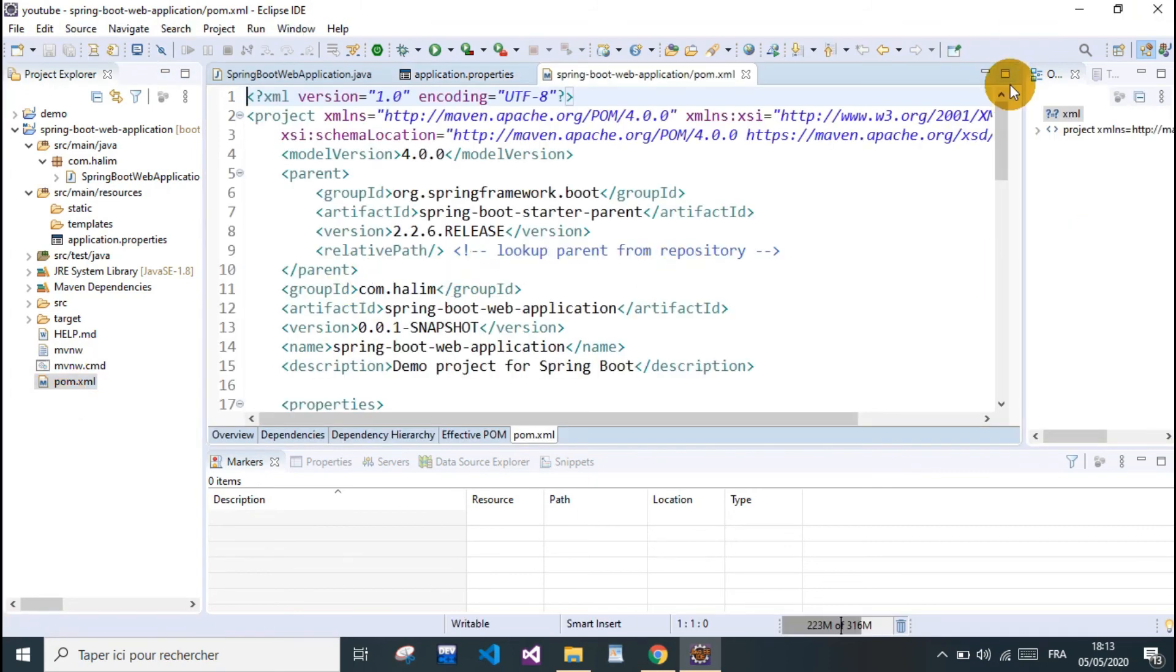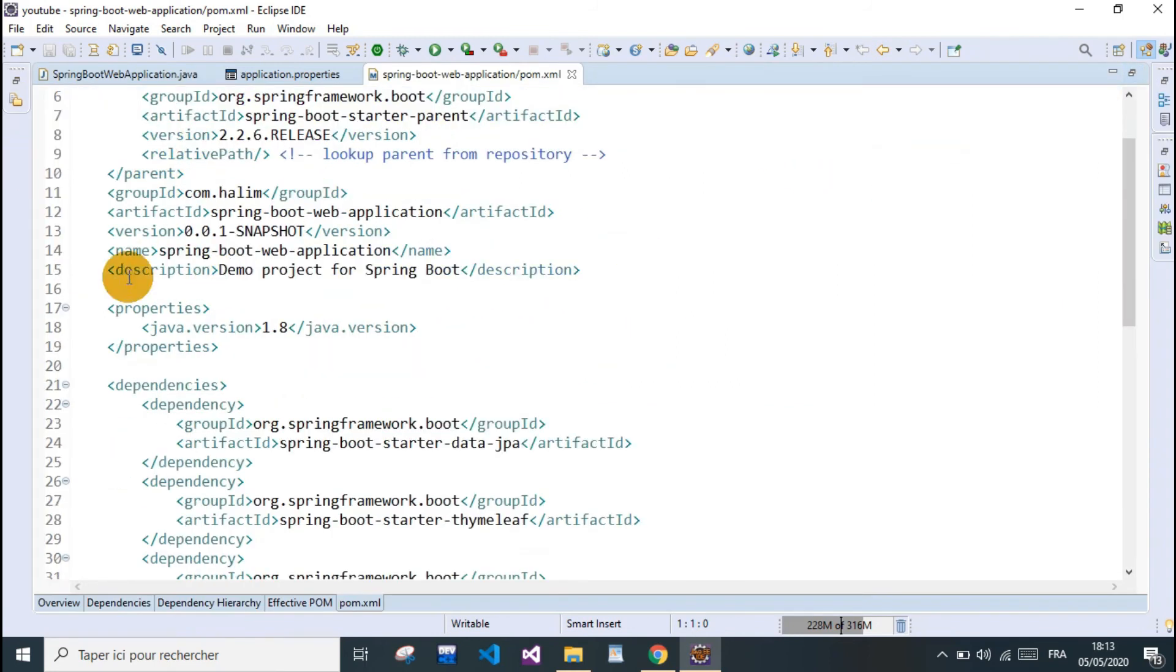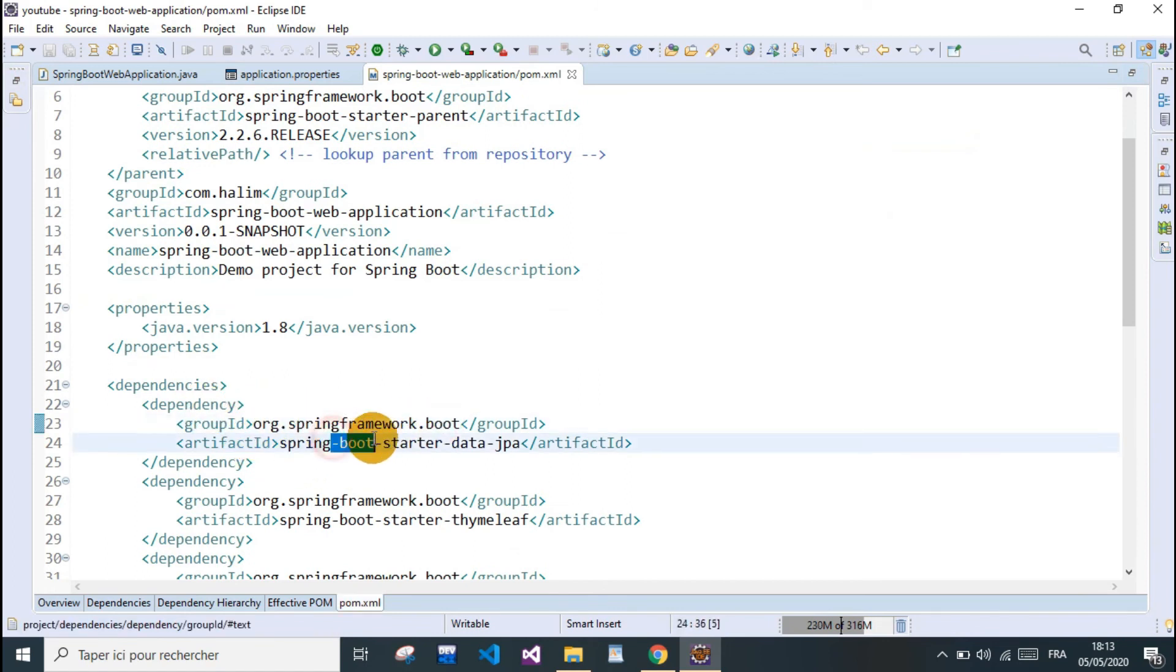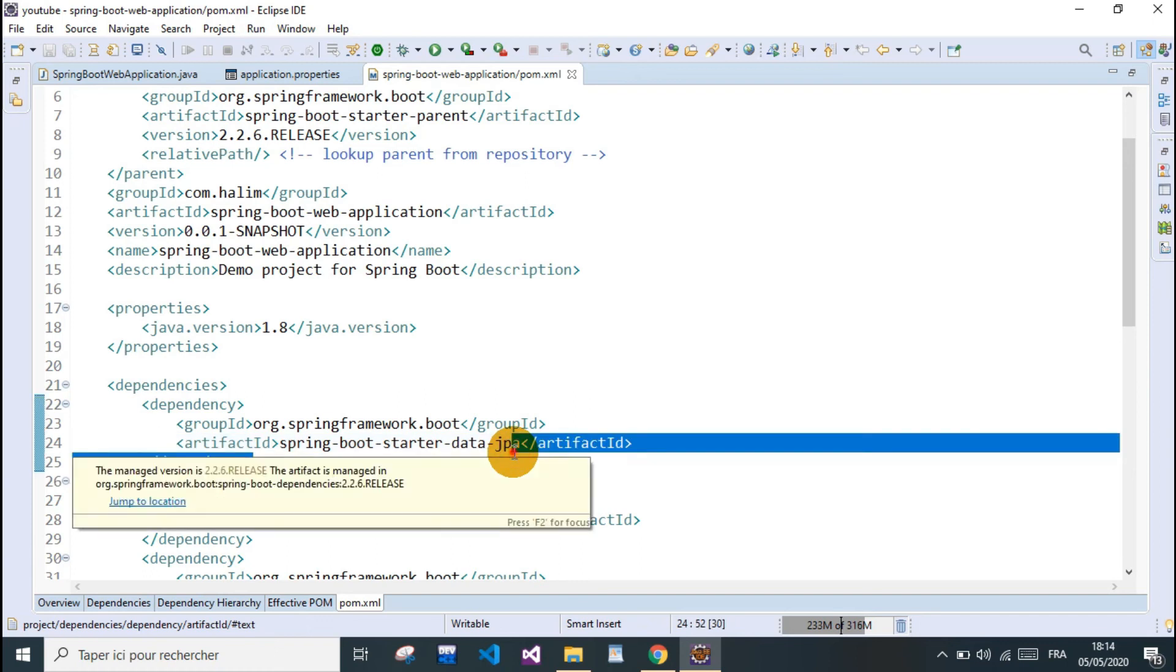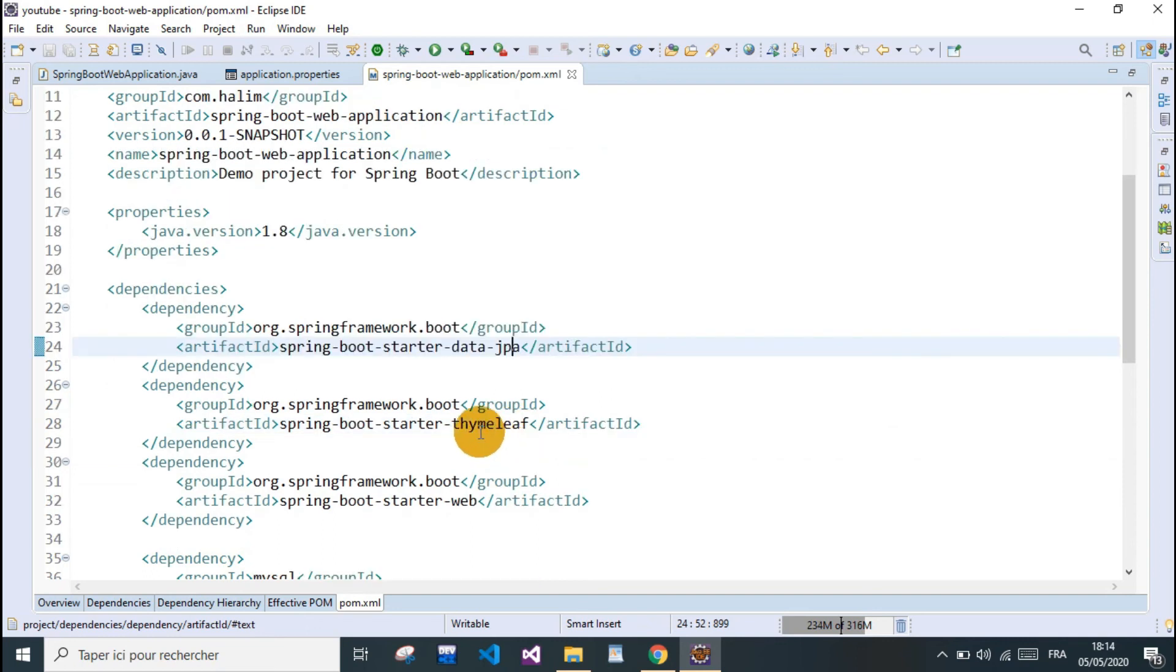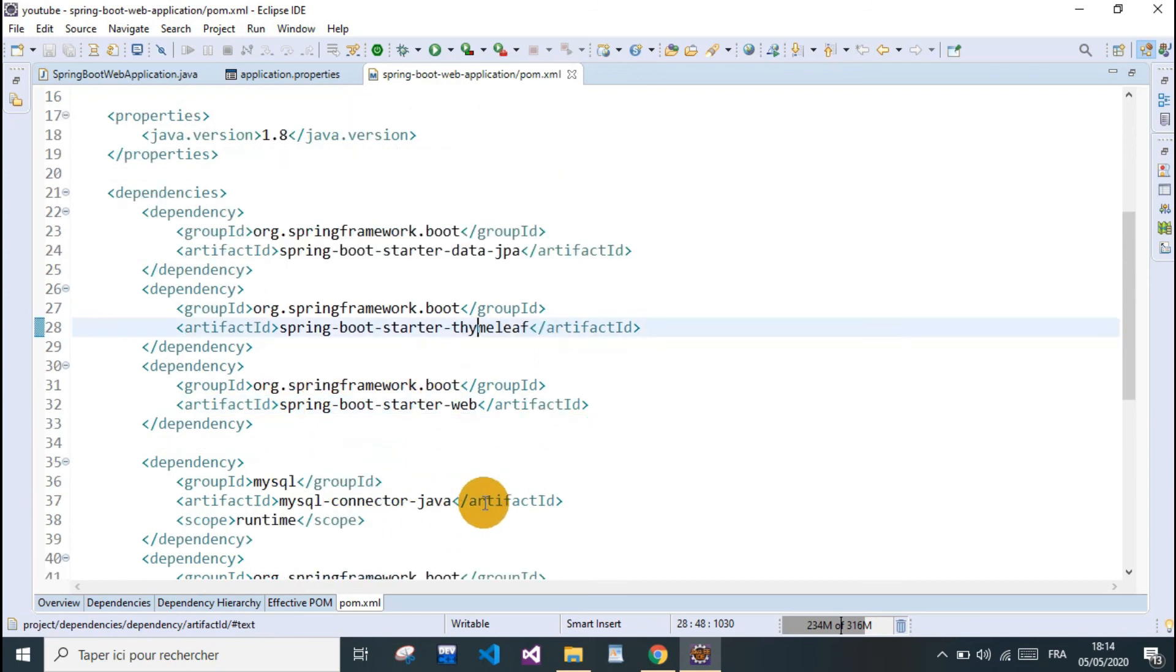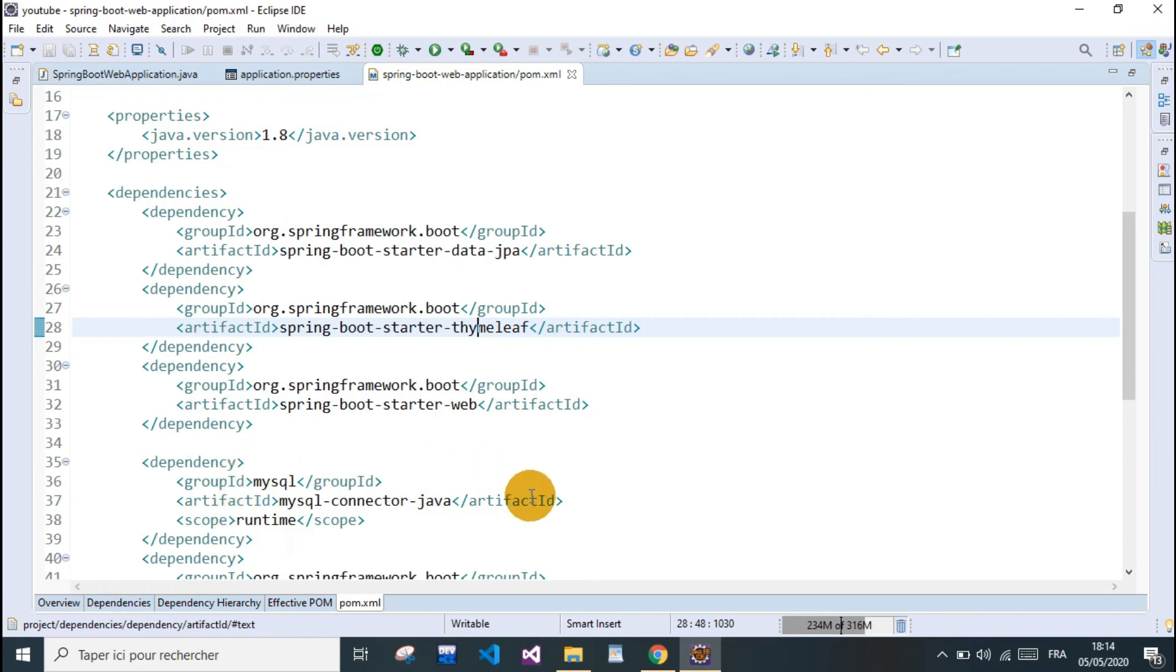We can see our dependencies here in the pom.xml file. We have Spring Boot and Spring Boot starter for Java Persistence API to deal with the database and make transactions. This is the Thymeleaf template engine we're gonna use. This is the starter for web. This is the MySQL connector that we need to configure our database.